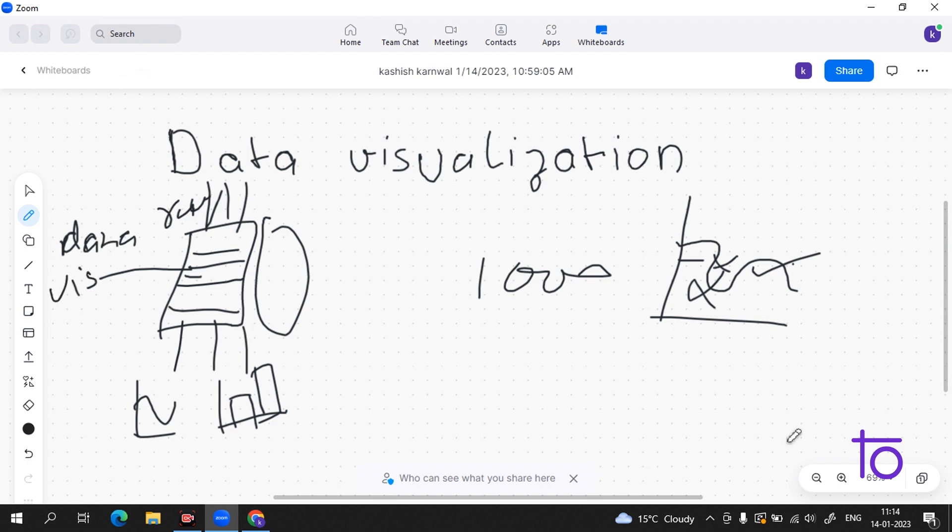I hope this thing is very clear. Why are we learning this data visualization? Because it is included in our data science pipeline and it is very important for us to know all the steps and parts of this data science pipeline.